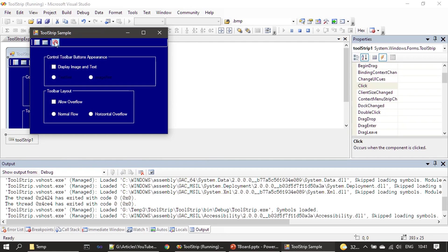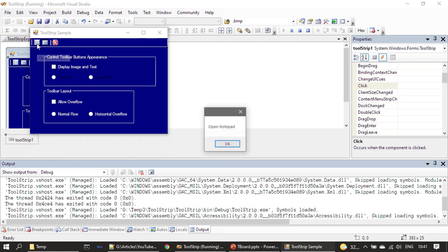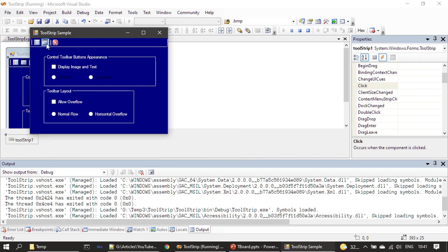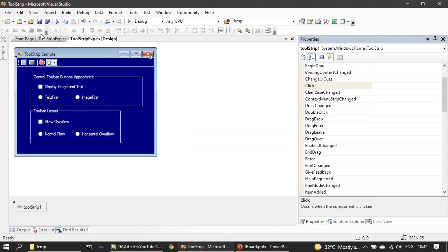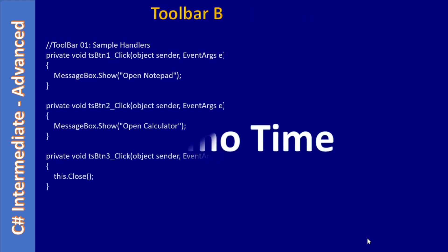Now it shows 'Opens Notepad', 'Opens Calculator', and 'Closes this form'. Once clicked, you can see the message boxes are displayed. Instead of message boxes, the actual code for opening Notepad or Calculator would use ShellExecute. Clicking Quit closes the form. That's all for this video on toolbar button handlers — thank you for watching, bye.